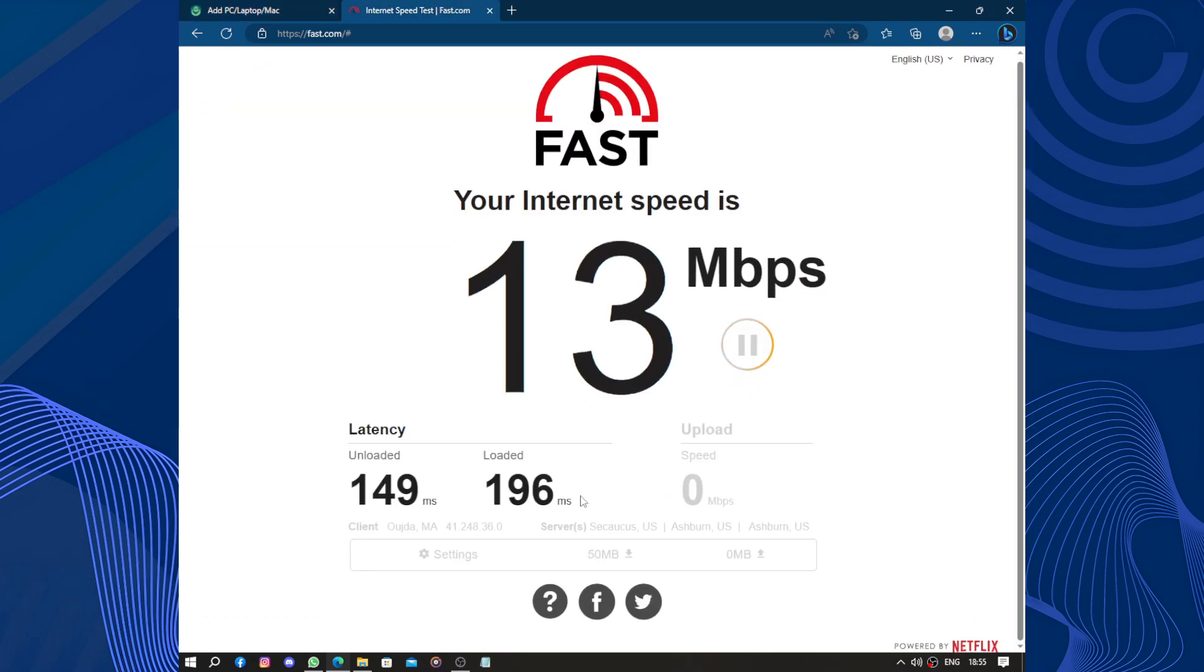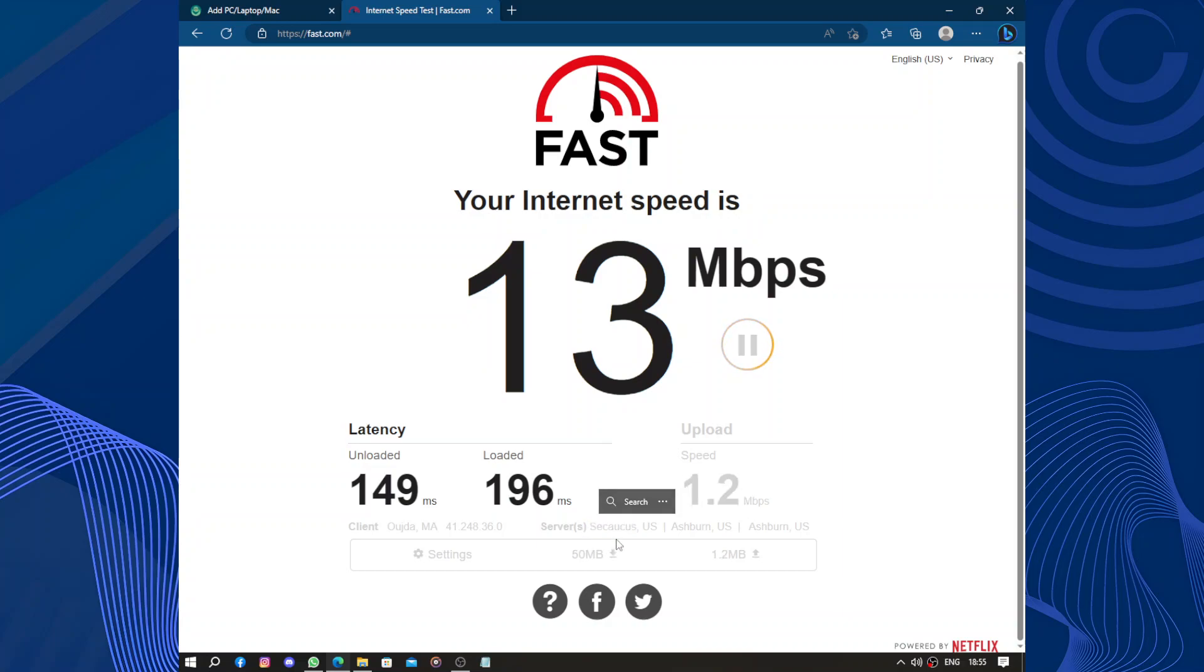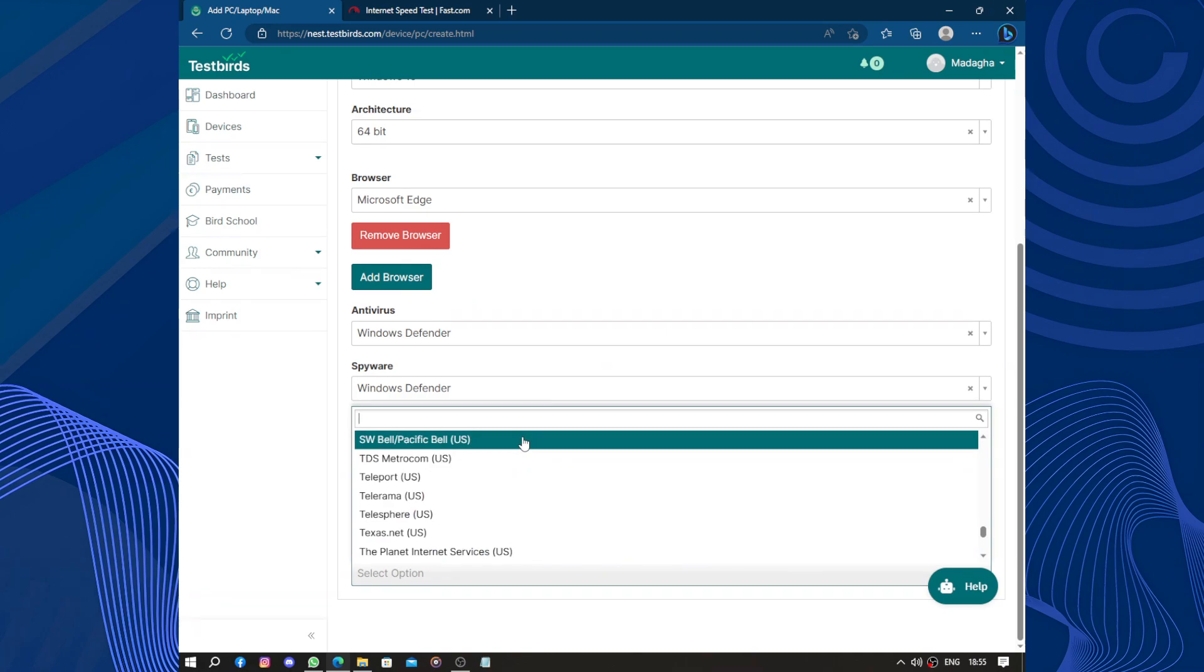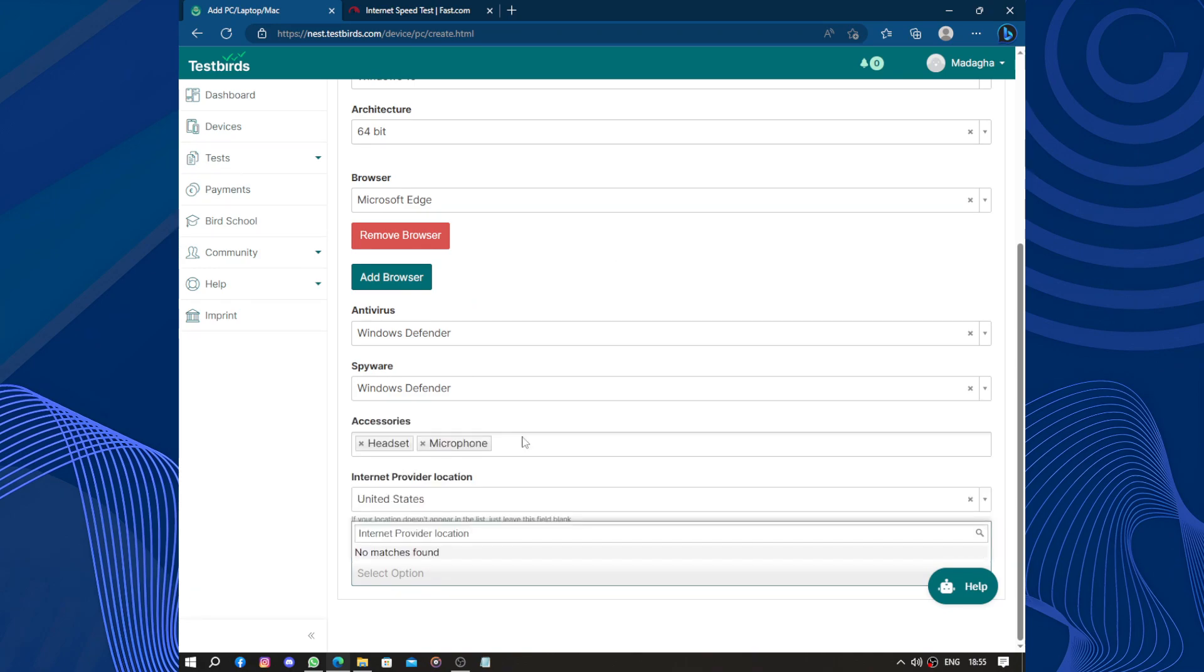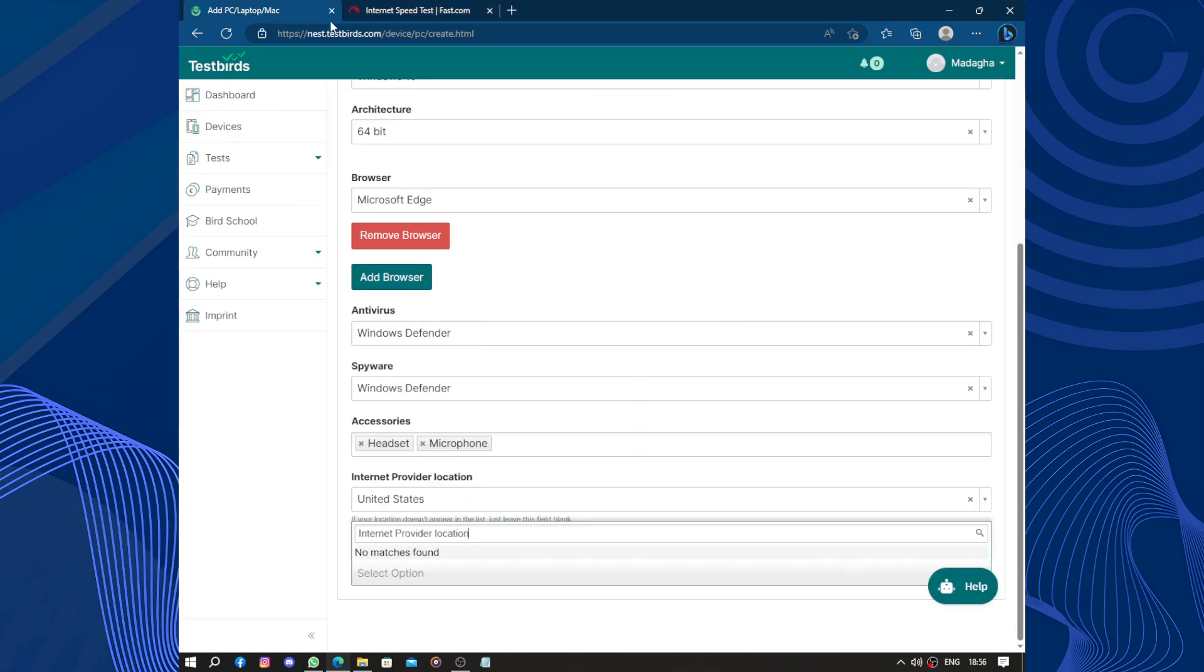So by clicking on more info I found the client and the server. It's this one. So let's copy it and put it there. Let's put it here. No match found?